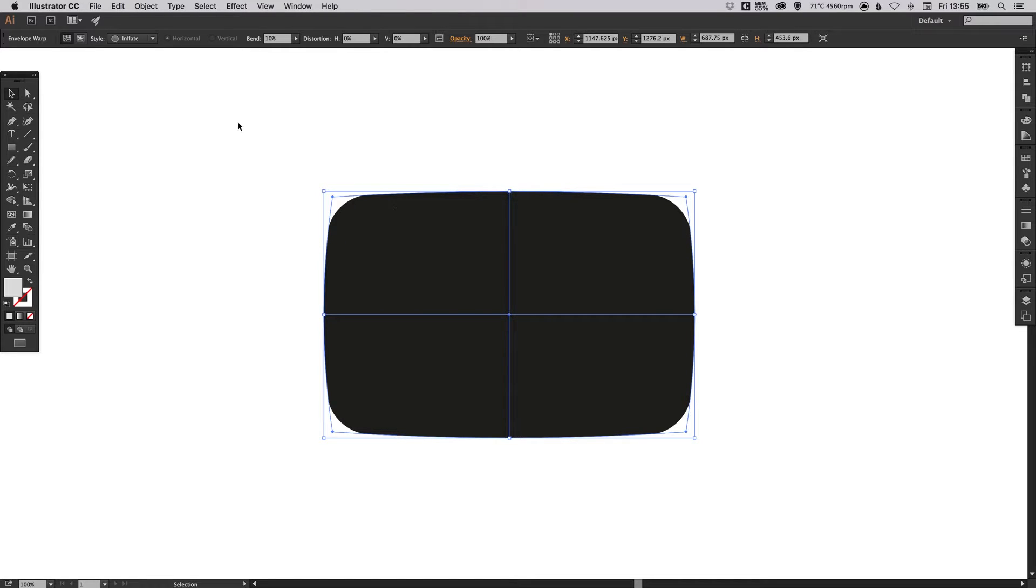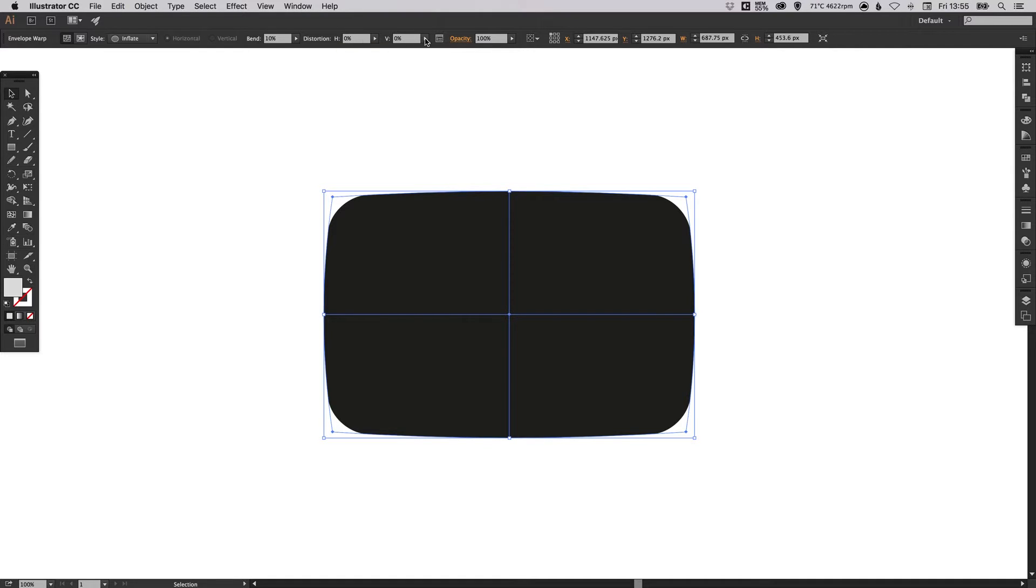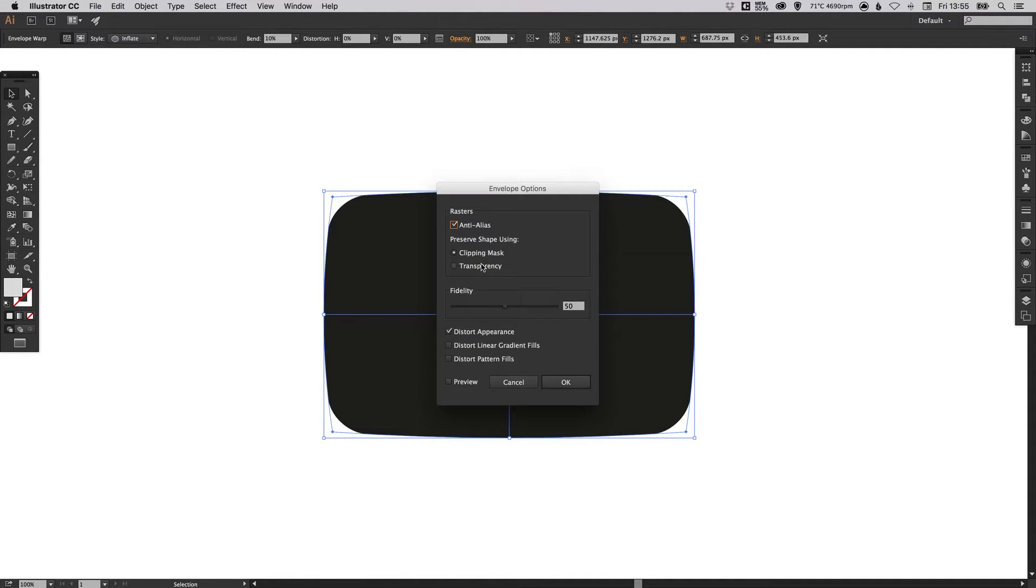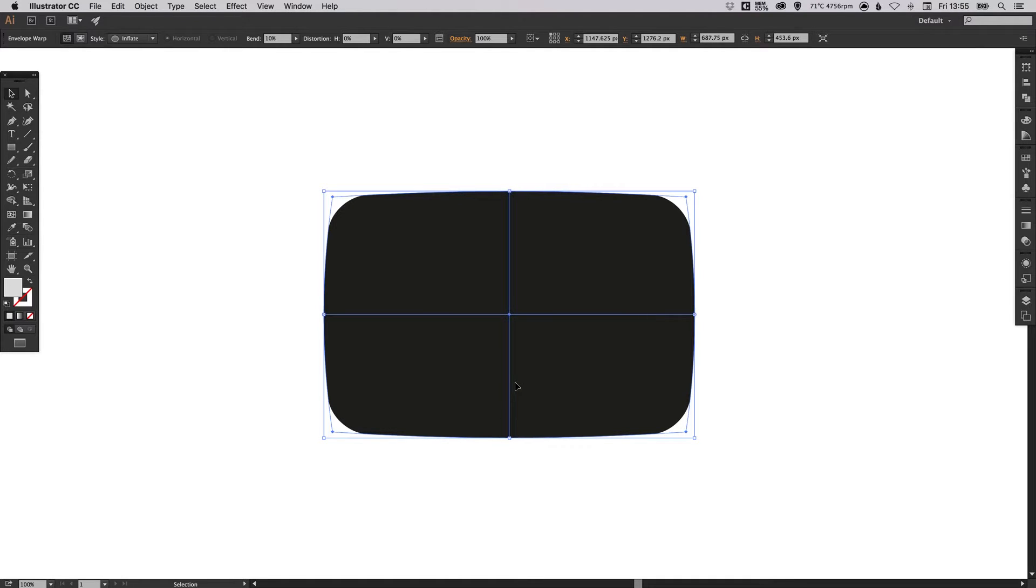Now you can edit this effect up here. You've still got all these options along the top that will allow you to edit this effect. And you can click this icon here and it will open up some other envelope options if you need them. But for now we're happy with this shape.